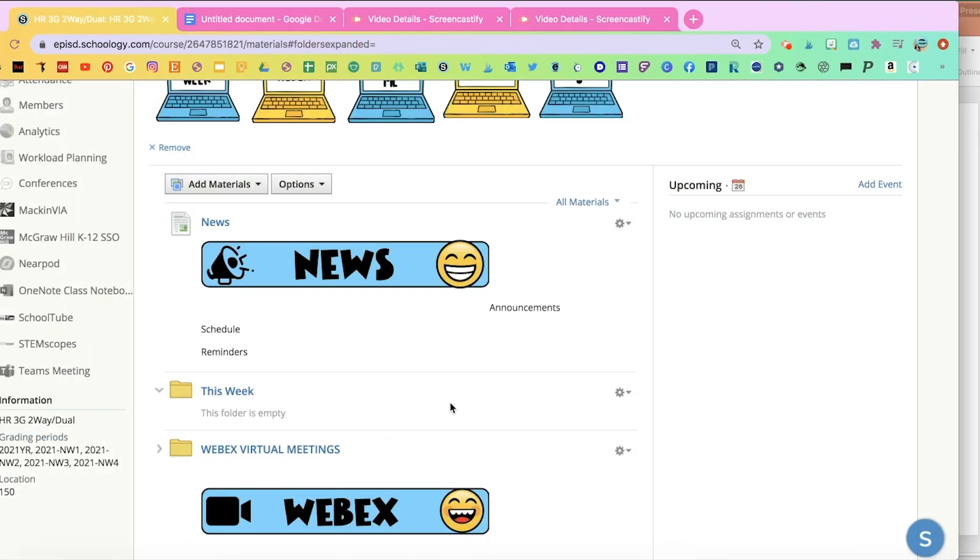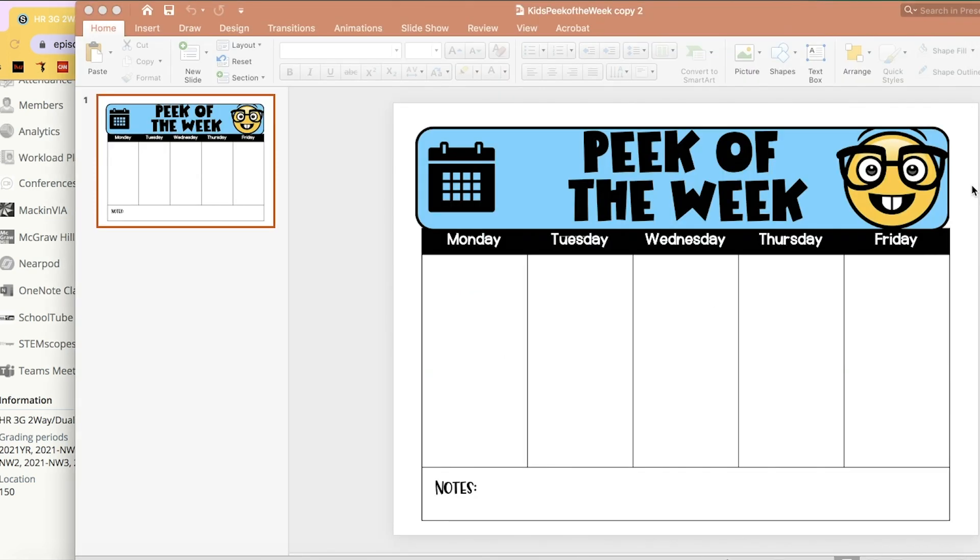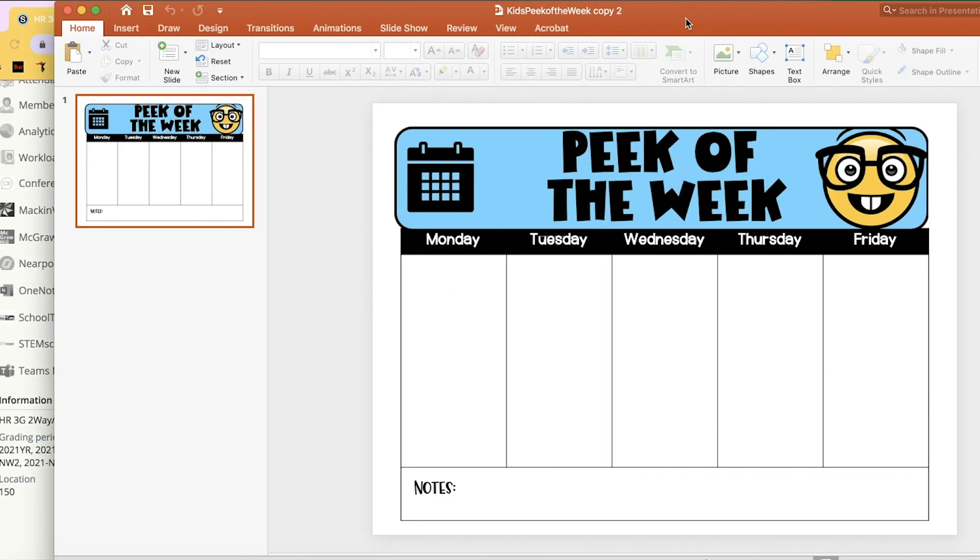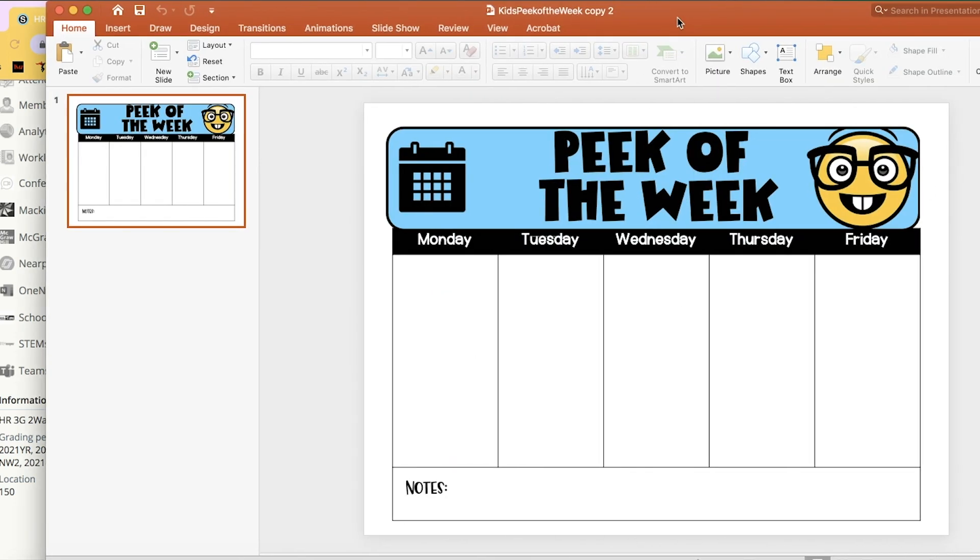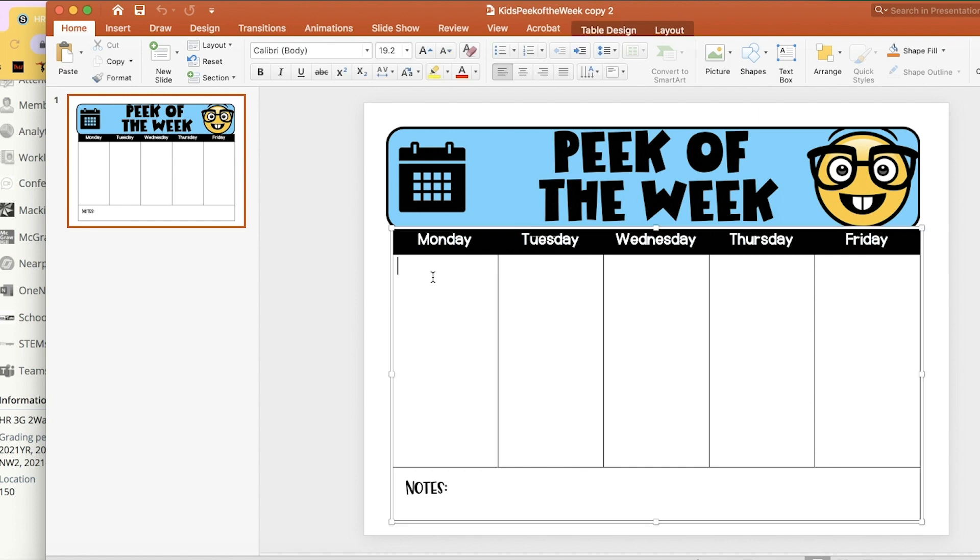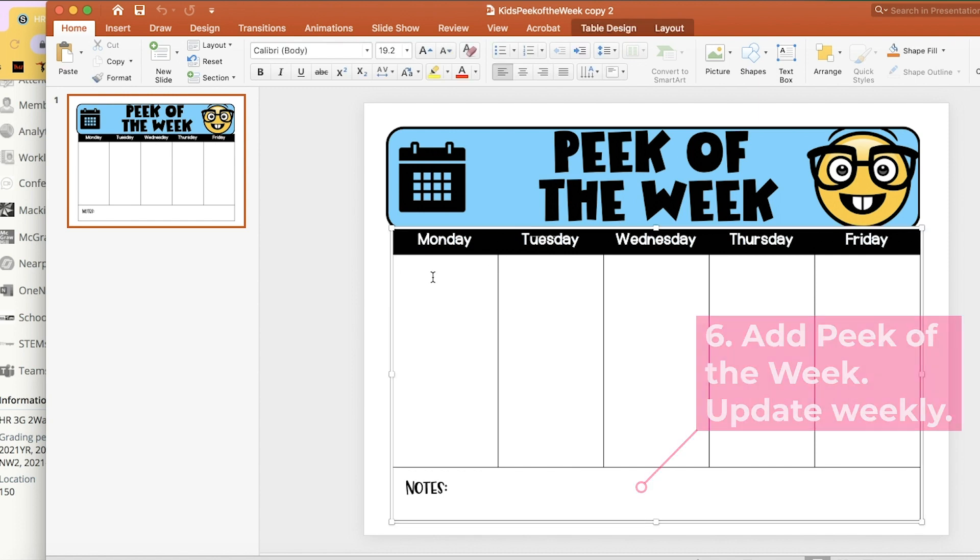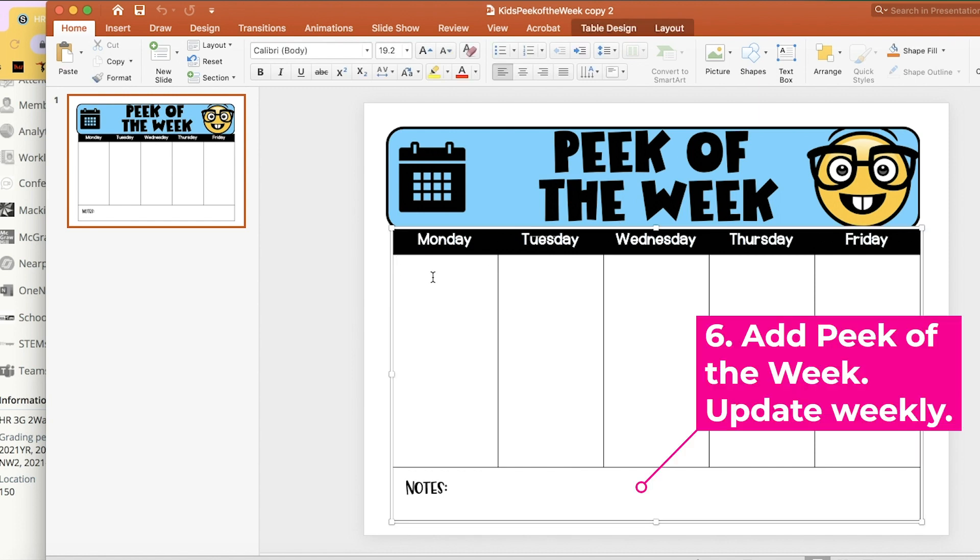The next thing I'm going to add is called Peak of the Week. And for that, you're going to have a PowerPoint in the folder. You're going to open the PowerPoint, and this you're going to have to change every week.